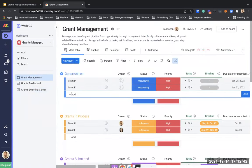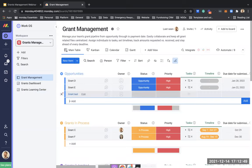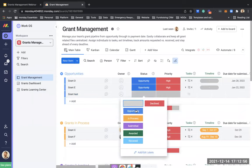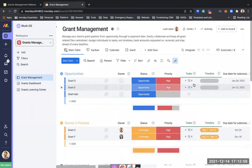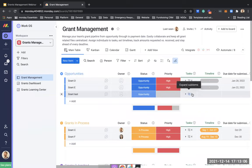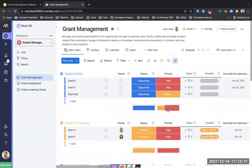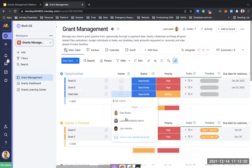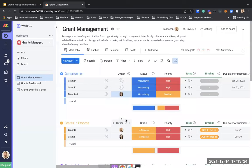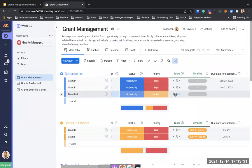Let's create a new grant. I'll call it 'Grant Test' and set it as an opportunity — a new grant our team is working on. You'll see tasks automatically created by automation. Let's set this one to medium priority, and assign Lauren from my team as the owner to make sure we submit it on time and own all the different tasks for this grant.